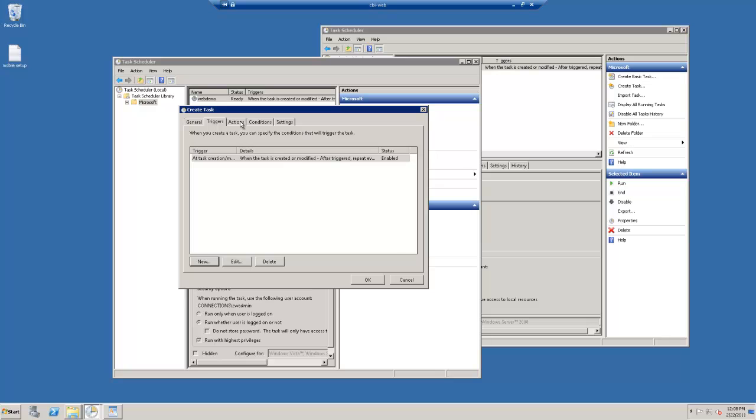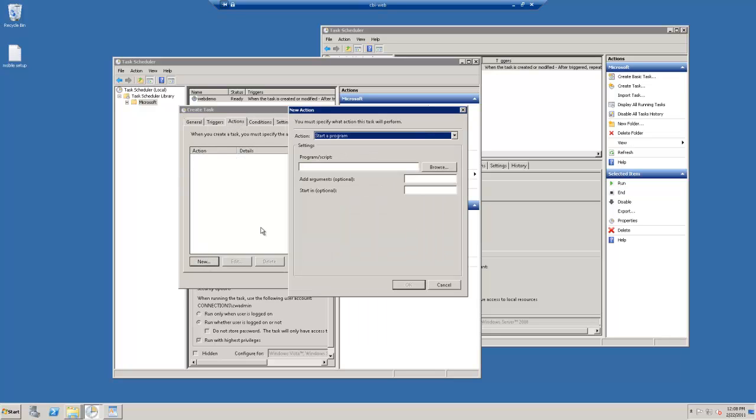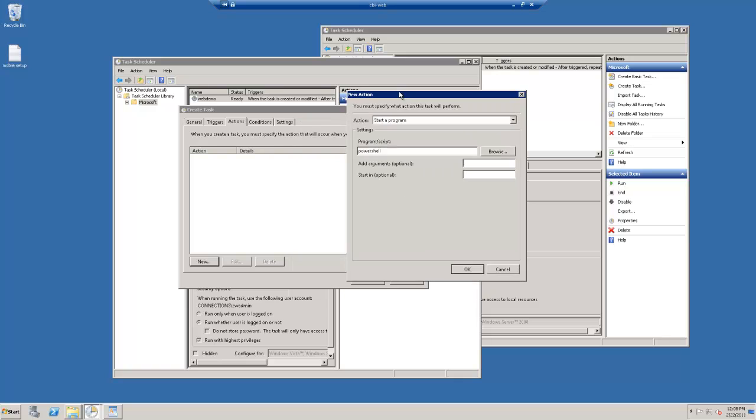And then you want to hit on Actions, the next step. And you want to hit New. And then you want this action to be Start a Program. In the program script, you want to type PowerShell. And then you also want to add arguments. This is where we want to put in the special code that brings up the gadgets.